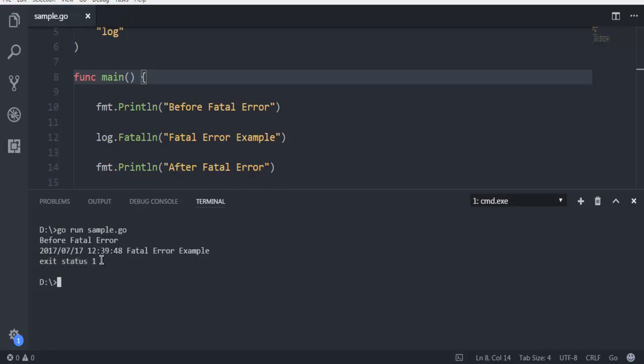The message after the fatal is not printed. So you get the idea that whenever your fatal log comes or gets logged, any further print line messages don't get printed. Instead, it exits from the program.